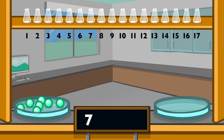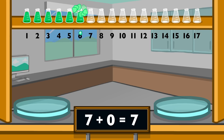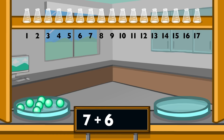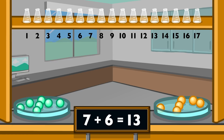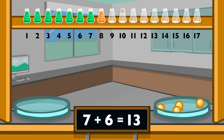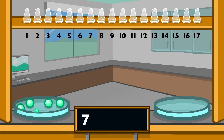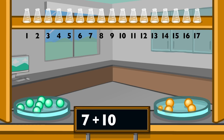7 plus 0 equals 7. 7 plus 6 equals 13. 7 plus 10 equals 17.